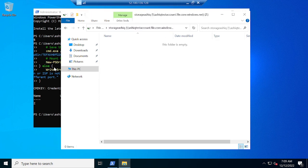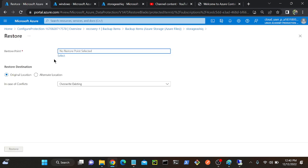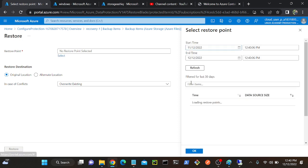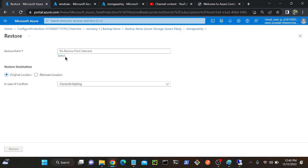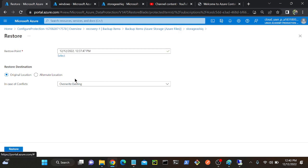Now you can see that we have two options enabled - previously it was not enabled because we hadn't backed up our files. Now I'll go to my Windows system and try to remove the files. Are you sure you want to permanently delete these three files? OK. Successfully deleted.